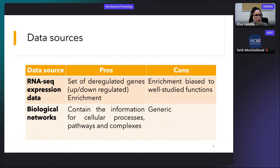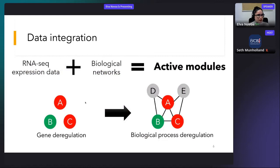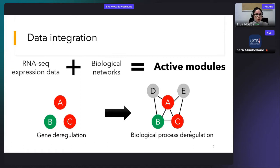The good news is that we can integrate expression data and biological networks to overcome their individual limitations and gain access to active modules — highly connected subnetworks with an overall deregulation. An active module allows us to jump from deregulation at the level of genes to deregulation at the level of biological processes. Importantly, not all genes in an active module have to be significantly differentially expressed, which relaxes the constraint of classical functional enrichment analysis.